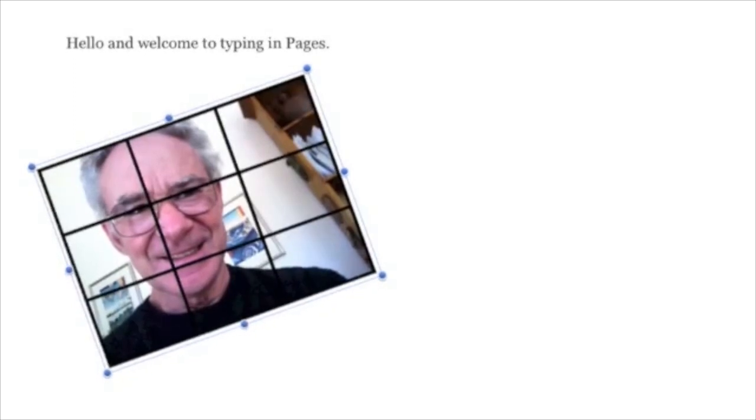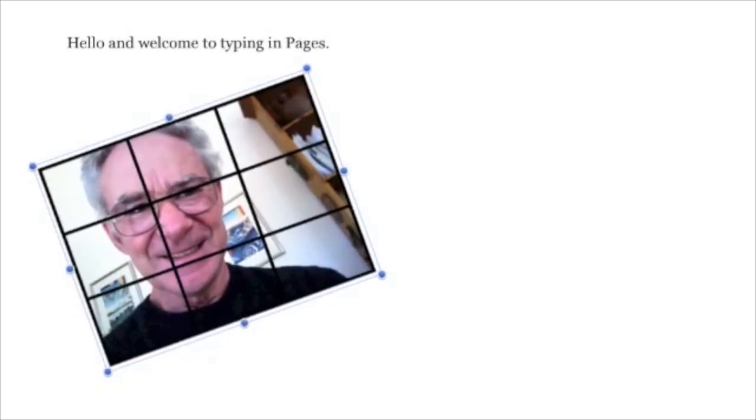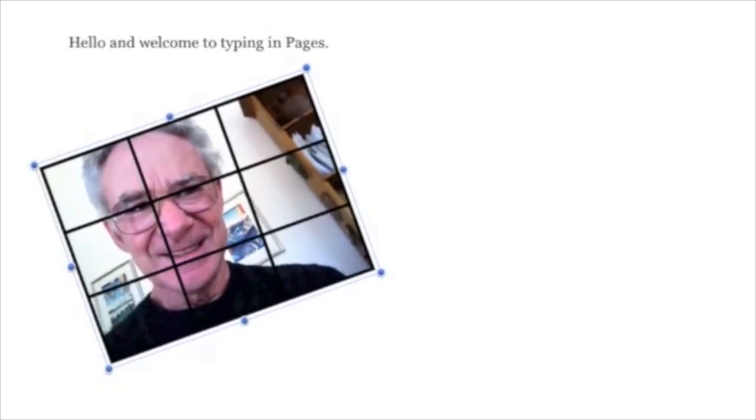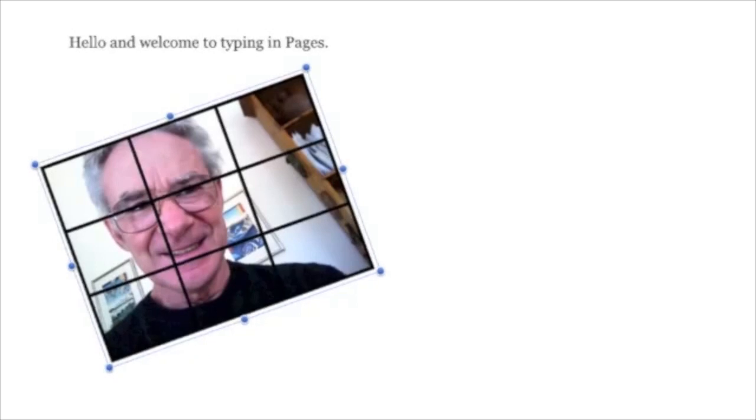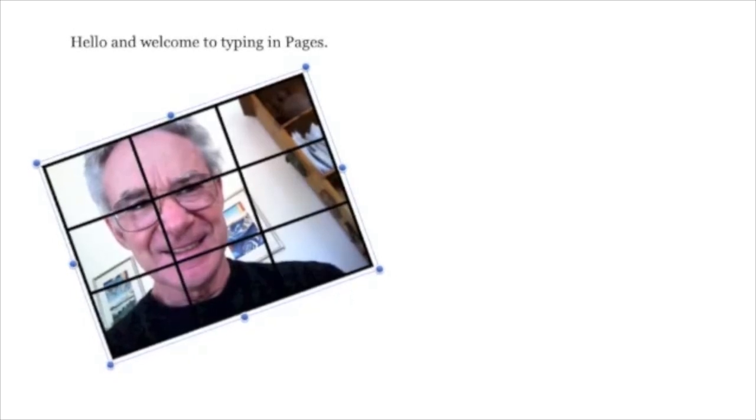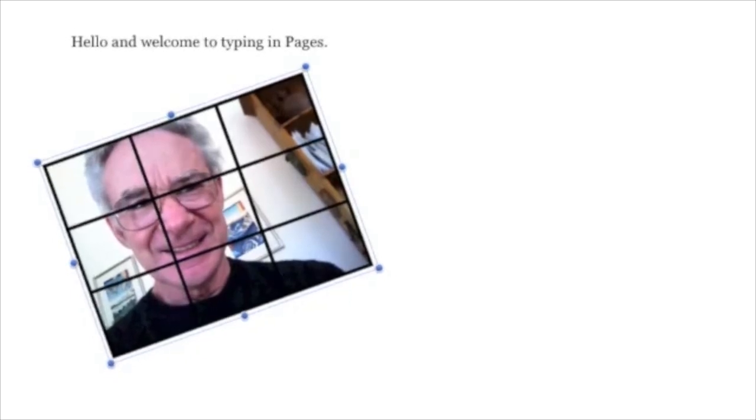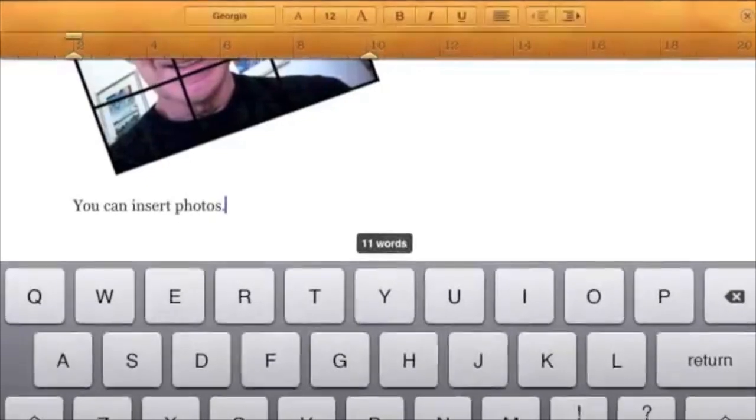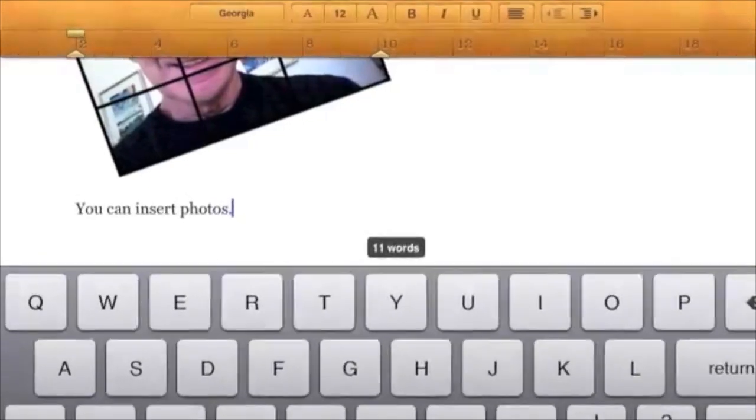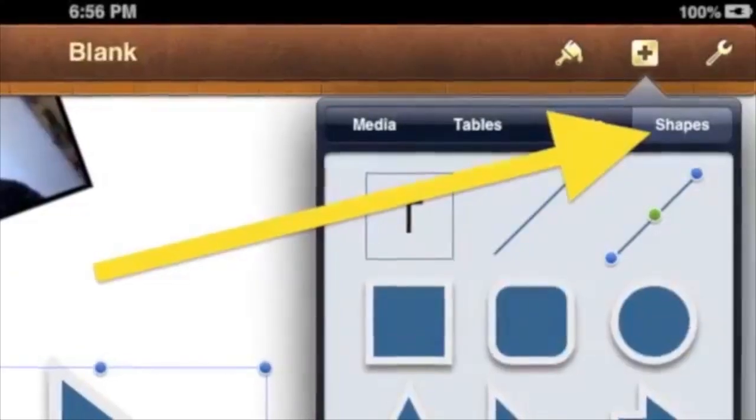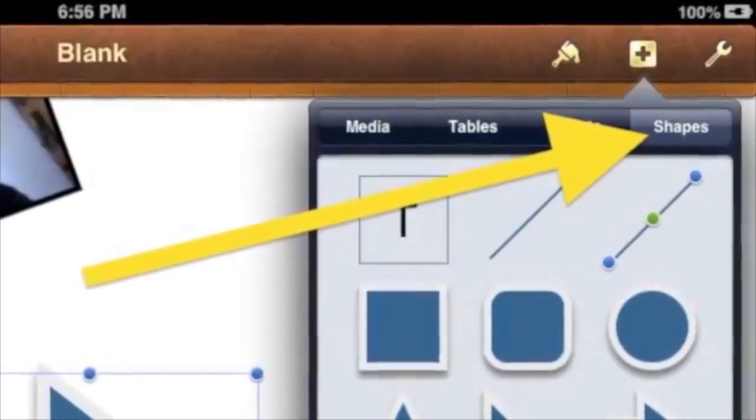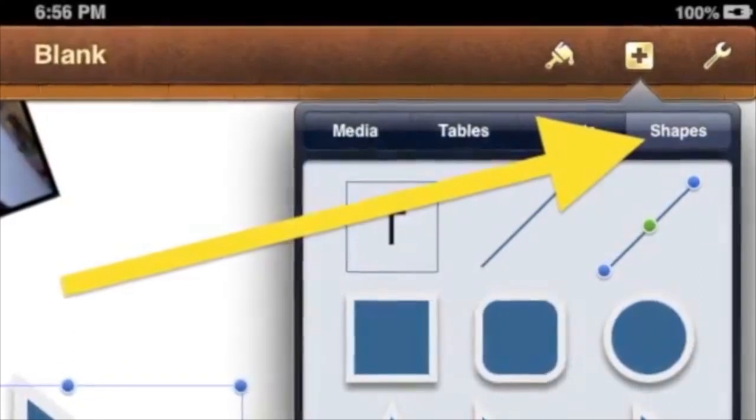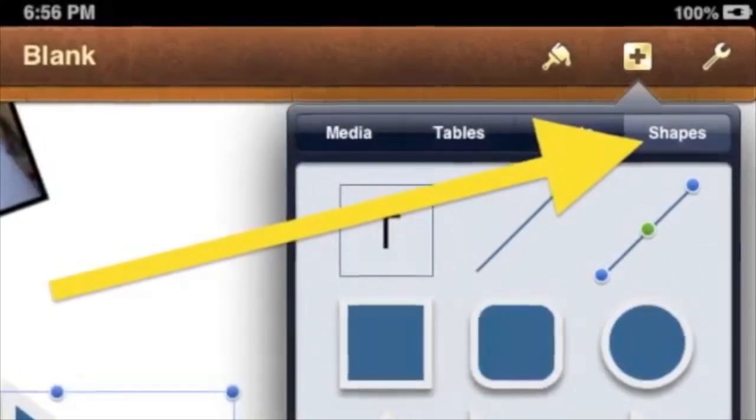You can change the angle of your photo by using two fingers inside the photo and gently turning the photo by one finger dragging down and the other finger dragging up. You can type underneath the photo. To add a shape, tap the plus on the top right and then tap the Shapes tab.